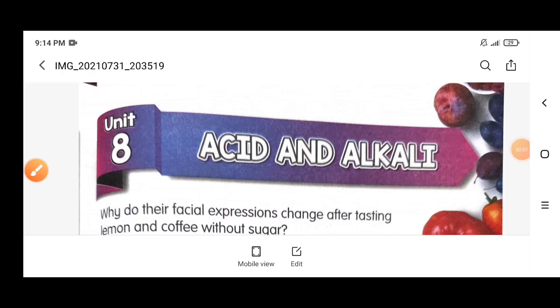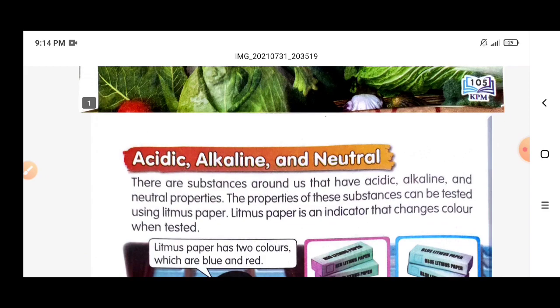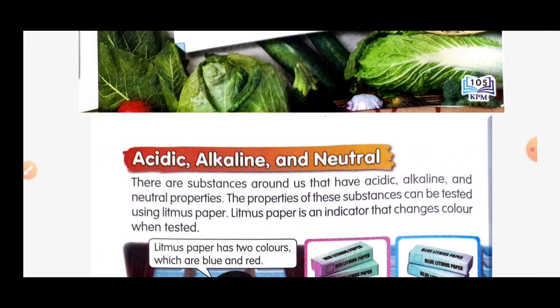Assalamualaikum, hi everyone! Today we continue our lesson for Unit 8 - Acid and Alkali for Science Year 3. Now let's move to our first new subtopic: acidic, alkaline, and neutral. There are substances around us that have acidic, alkaline, and neutral properties.